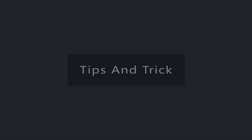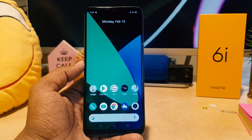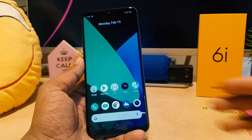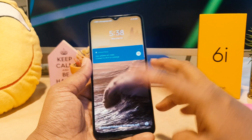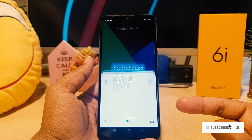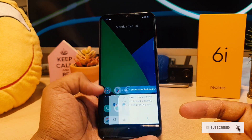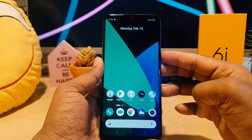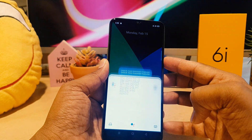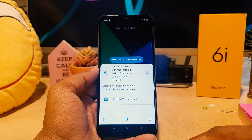You might have recently bought this Realme 6i and you will notice that when you click the power button, it's going to bring up the Google Assistant, which is kind of very annoying. You might know that when you long press, after that it's going to give you the power button menu.